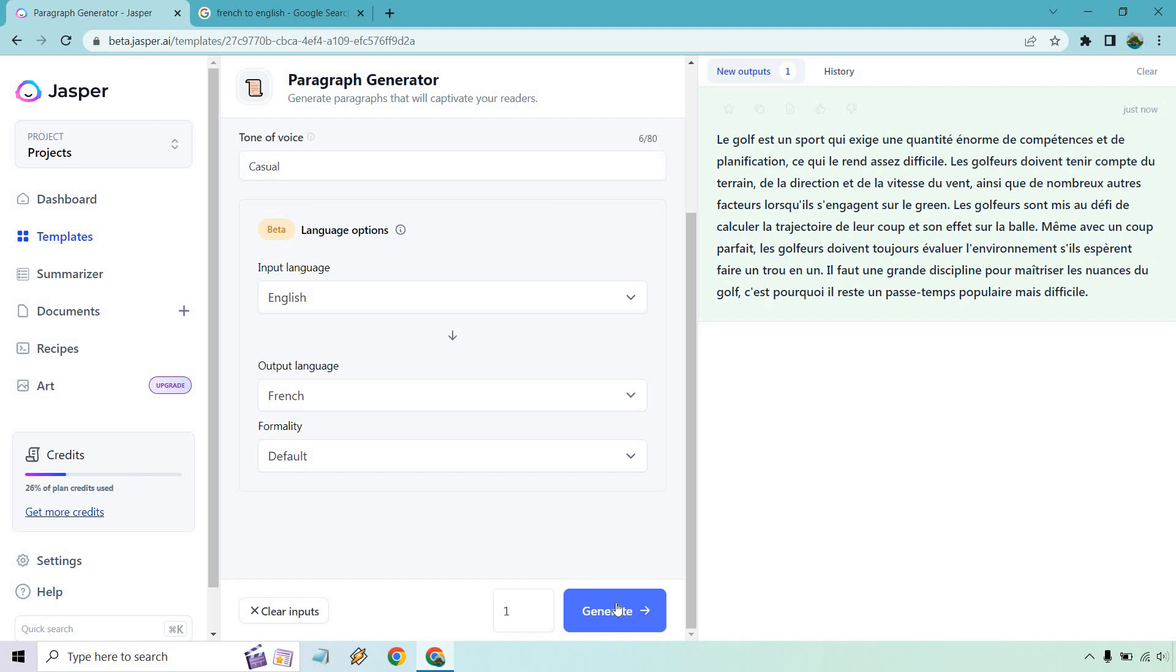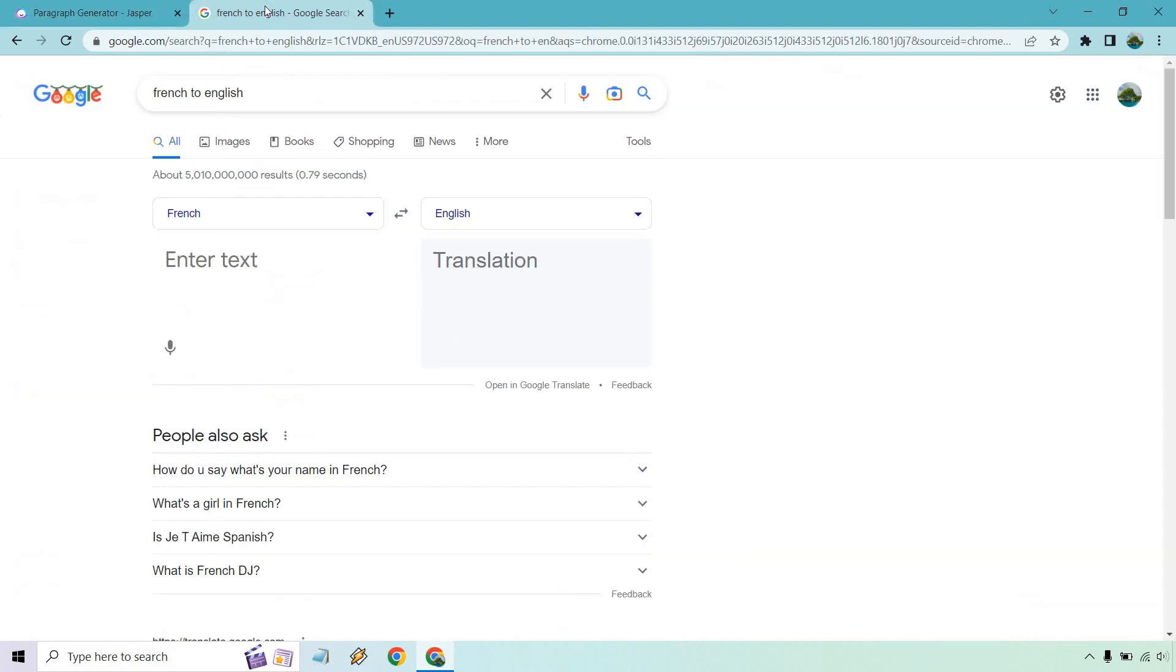Alright, so I don't speak French, but if you do you'll probably know if that looks great or not. However, we have another way of figuring it out. I'm going to go to this other tab where I have French to English, and this seems to translate pretty well.